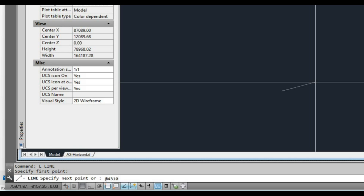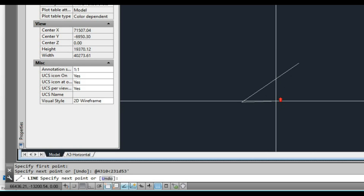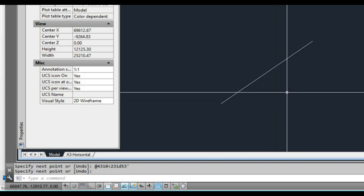I'm doing this in millimetres, so if it was metres it would just be 4.31, but in millimetres it's 4310. Then we put in the less-than symbol and the degrees — so 231 degrees and then 53 minutes. I'm having a bit of trouble with my keyboard, but we press enter after that and we've got our line.